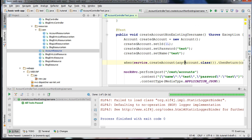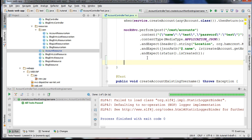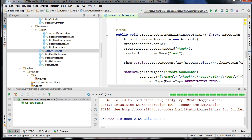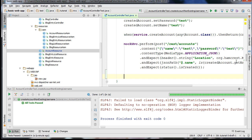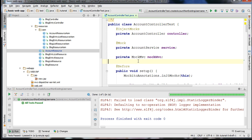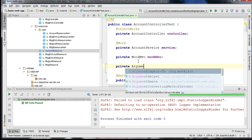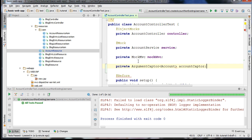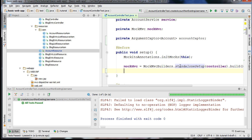An ArgumentCaptor allows us to see the particular kind of object that was passed to our createAccount function on our mock object. After the method has been executed, you can capture what was passed to our mock object. In order to do that, you want to use the ArgumentCaptor object — go ahead and add a field. We'll call it private ArgumentCaptor<Account> accountCaptor, and to instantiate it, you want to use the forClass method of the ArgumentCaptor class.